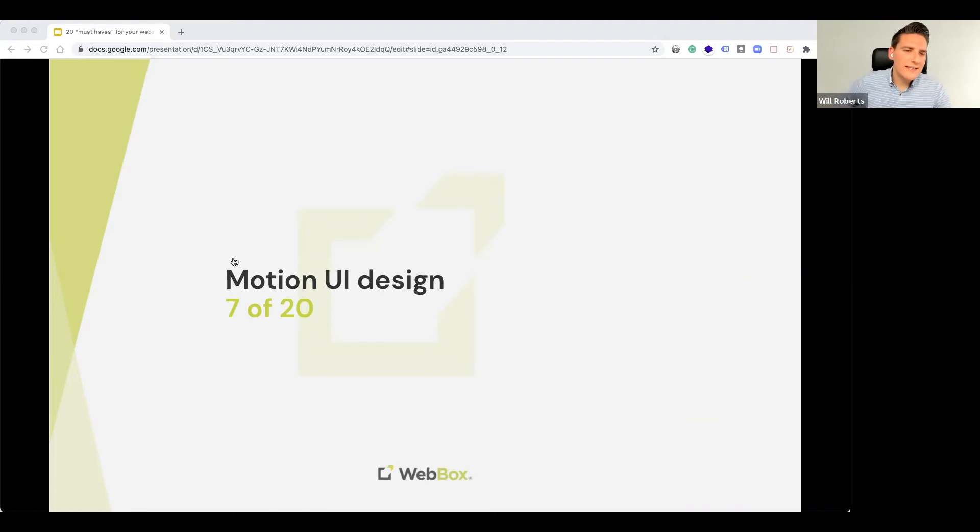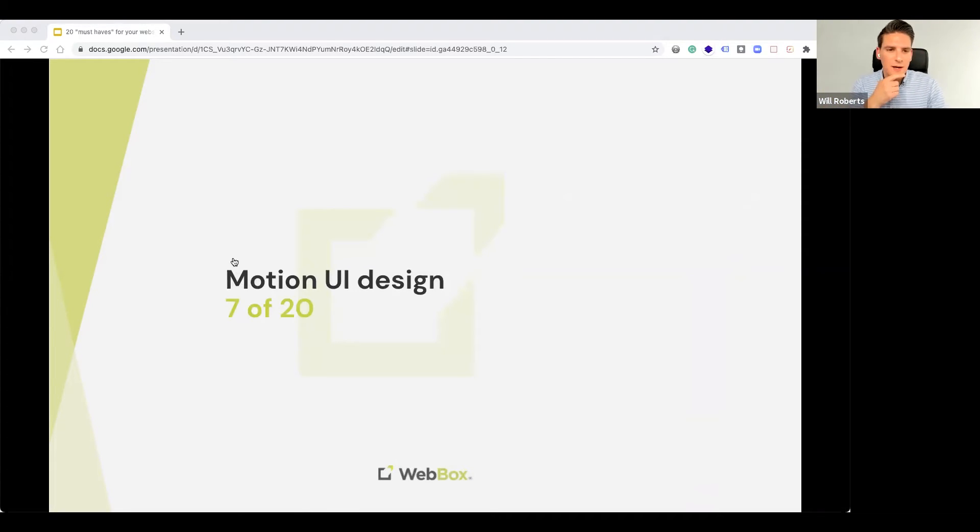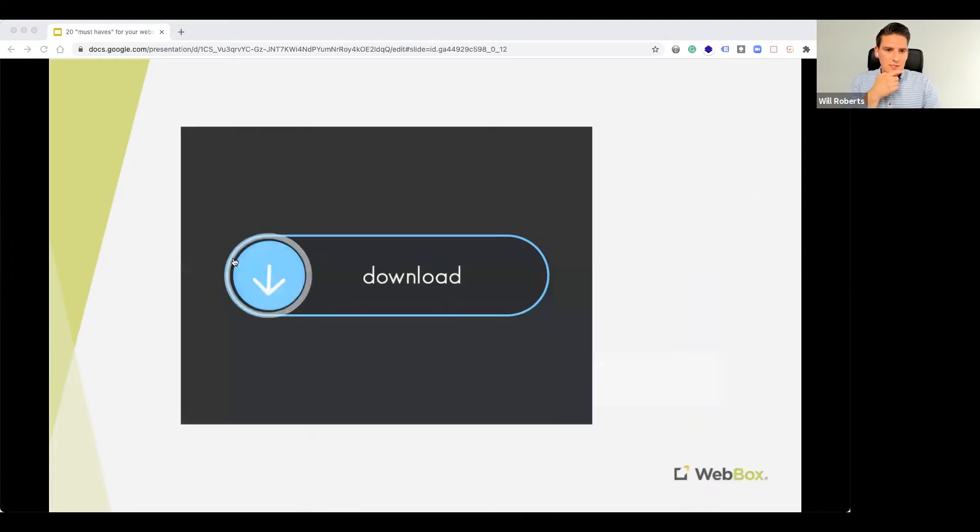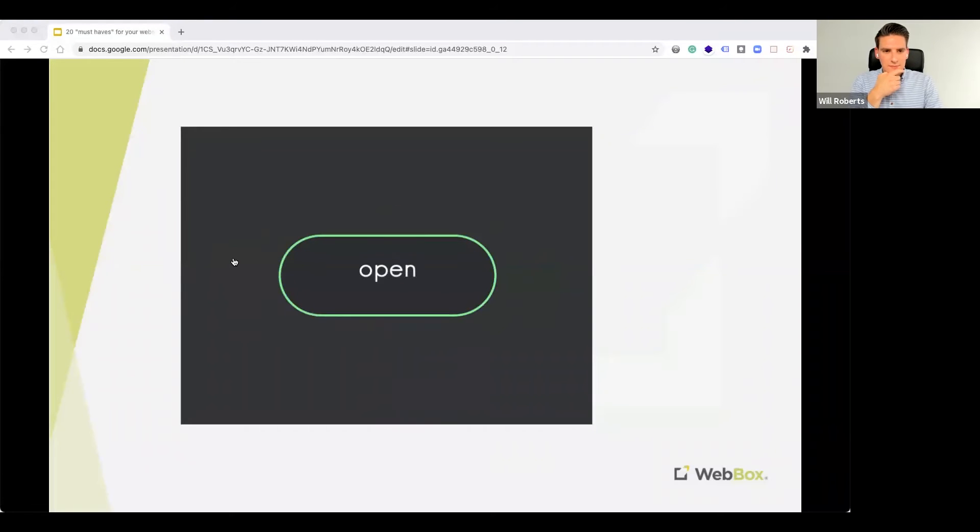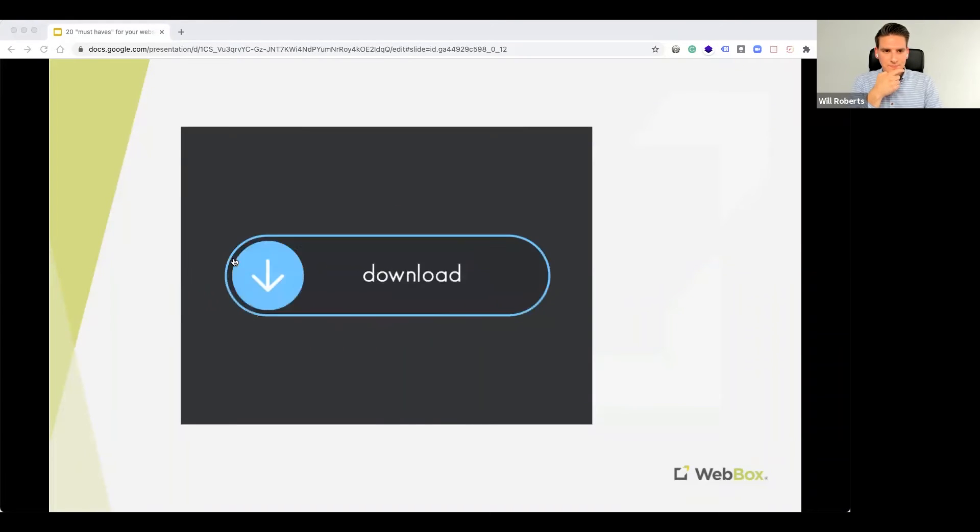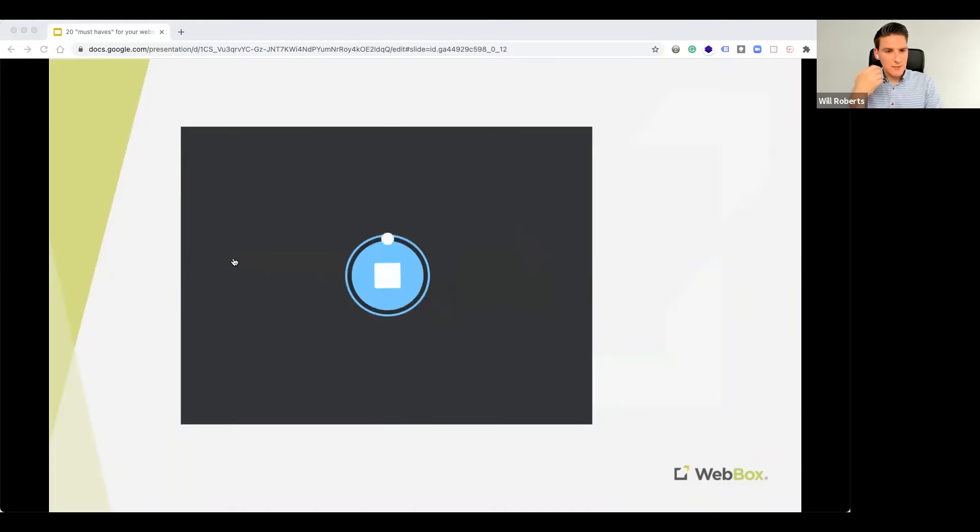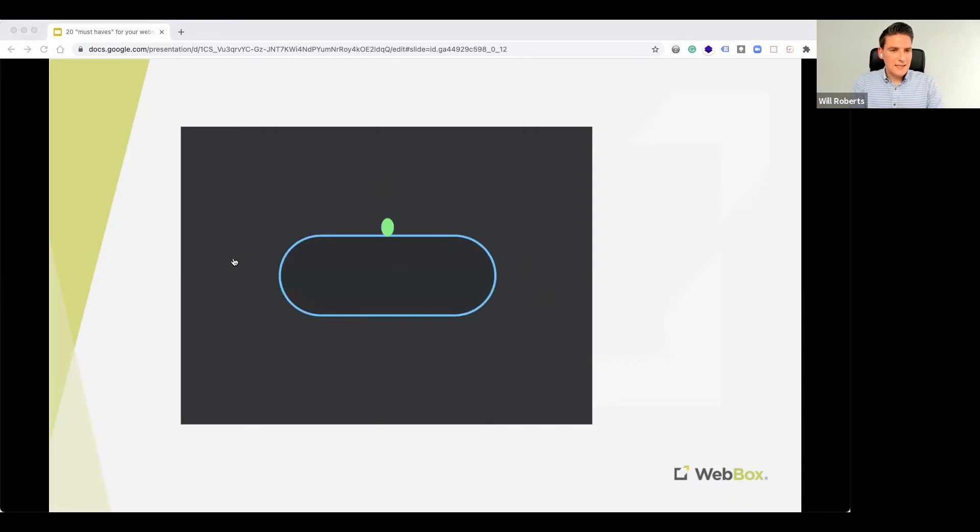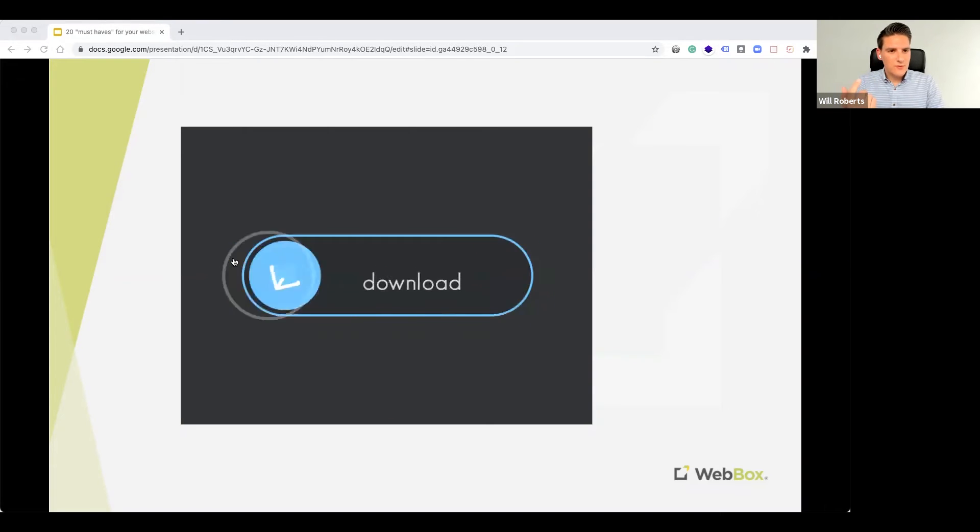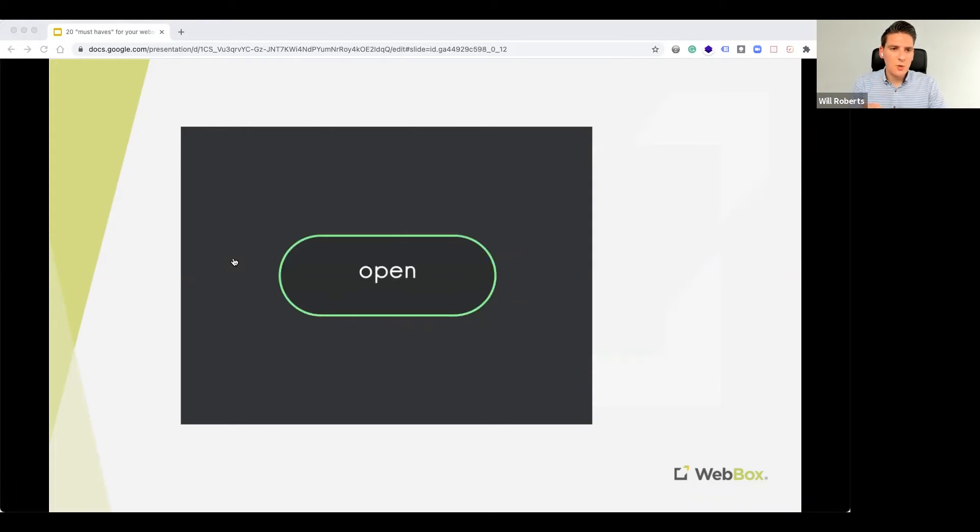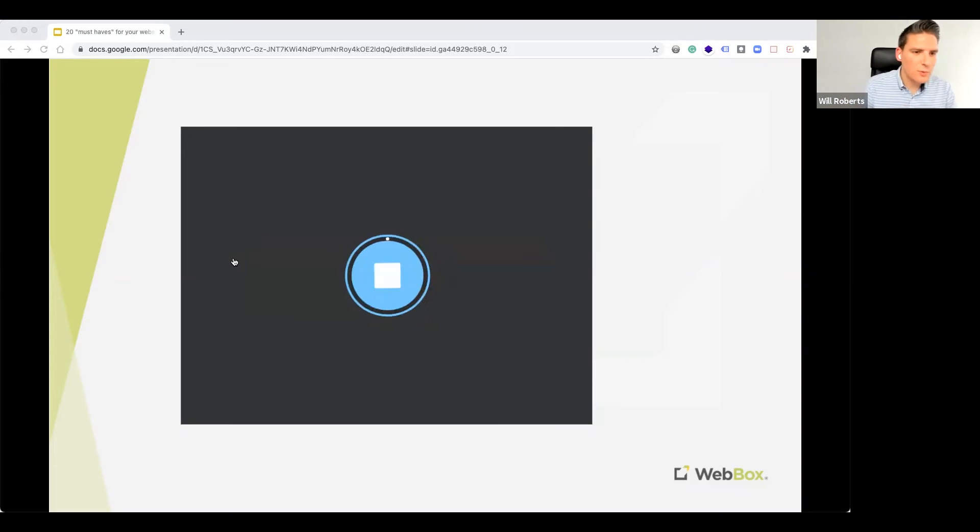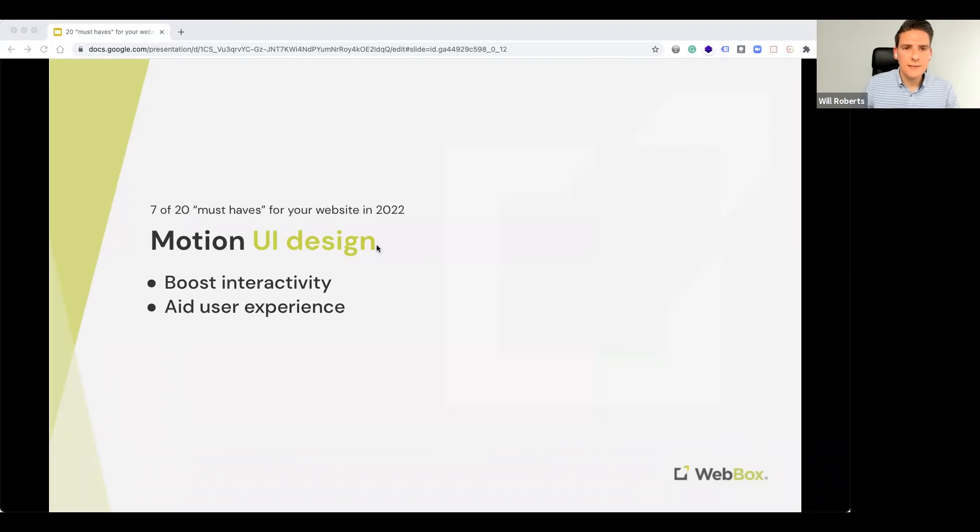Number seven, Motion UI Design. Let me just quickly show you an example of what I mean by this. So, here's a little graphic to show that. So, this is a button. And, when you click it, it gives you a loading bar for when the file is downloaded. And, then, the button changes to open. That little animation is what we call Motion UI Design.